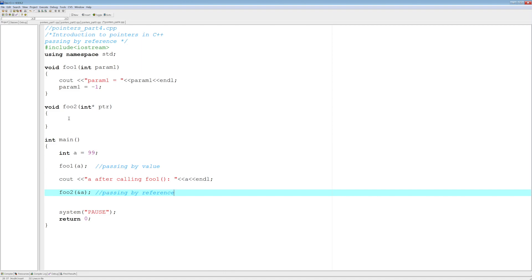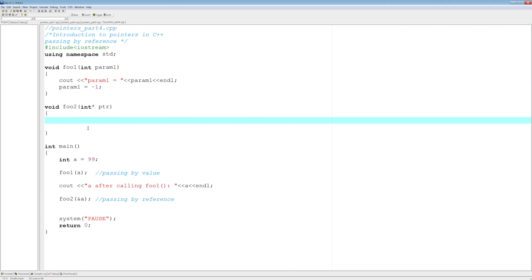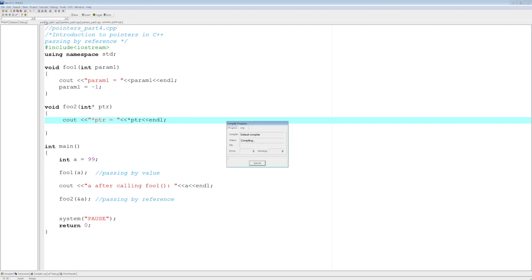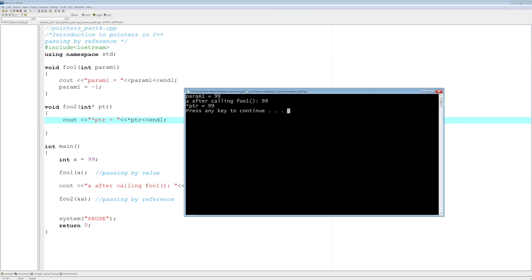Let's dereference the pointer and see if we get that 99. With cout, we print *ptr equals and then *ptr. Note that if you print just ptr you'll get an address, so you want *ptr, which means dereference — show me the data pointed to by the address that ptr holds. After compiling and running, sure enough *ptr equals 99.